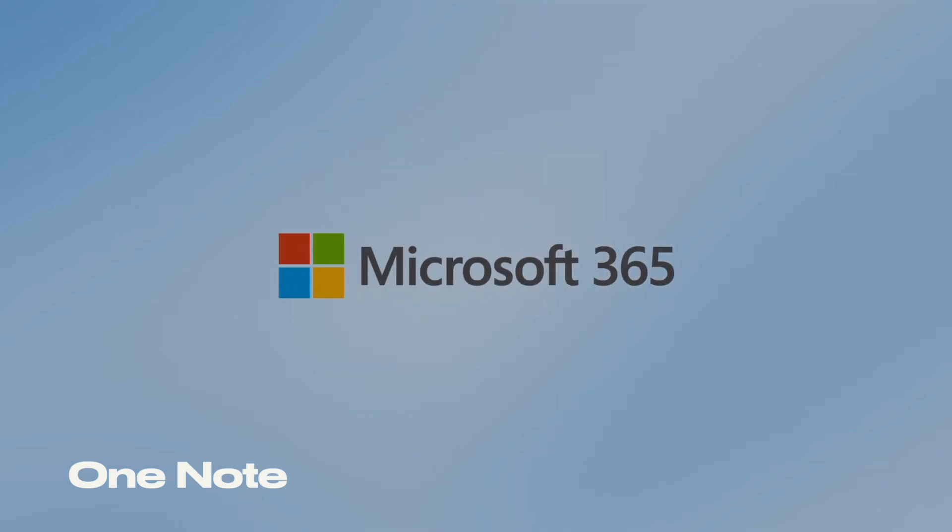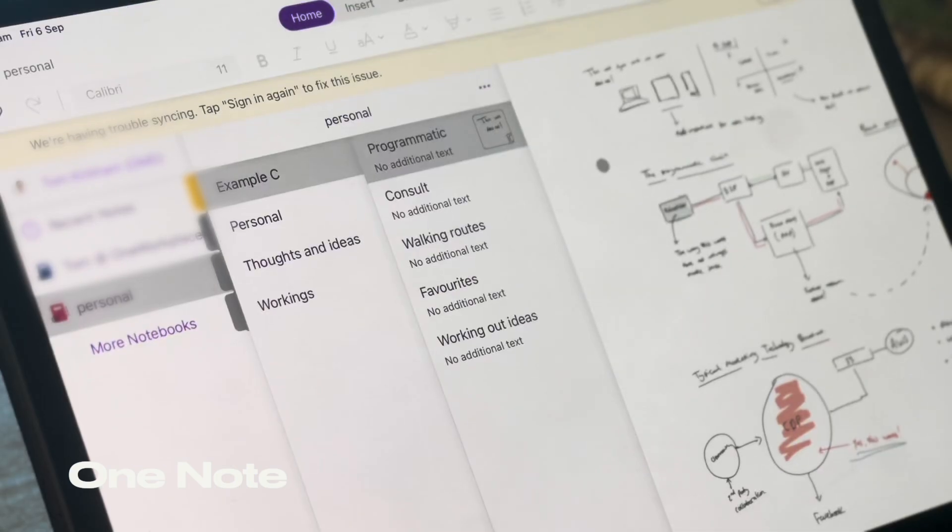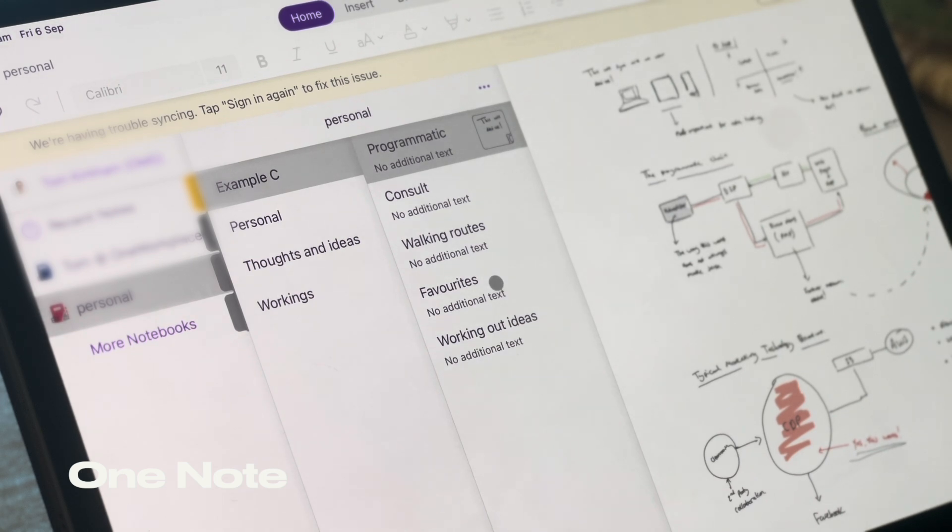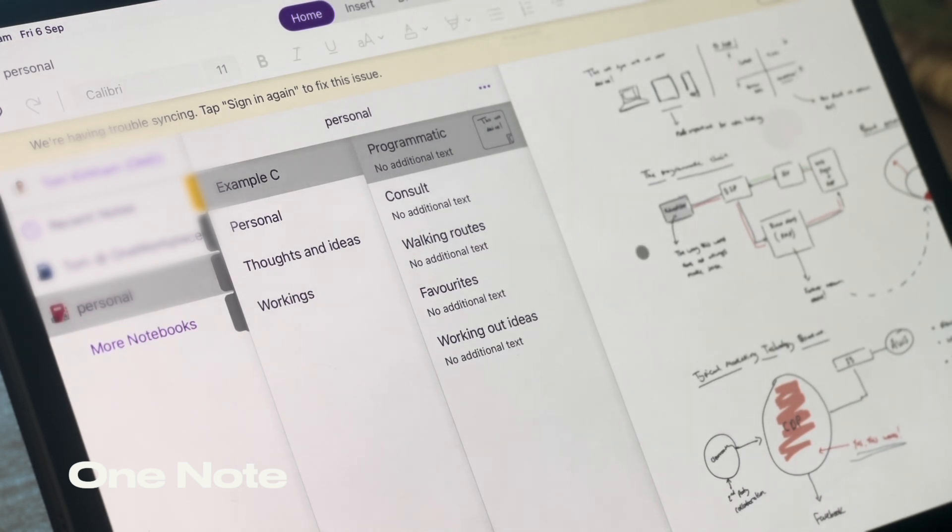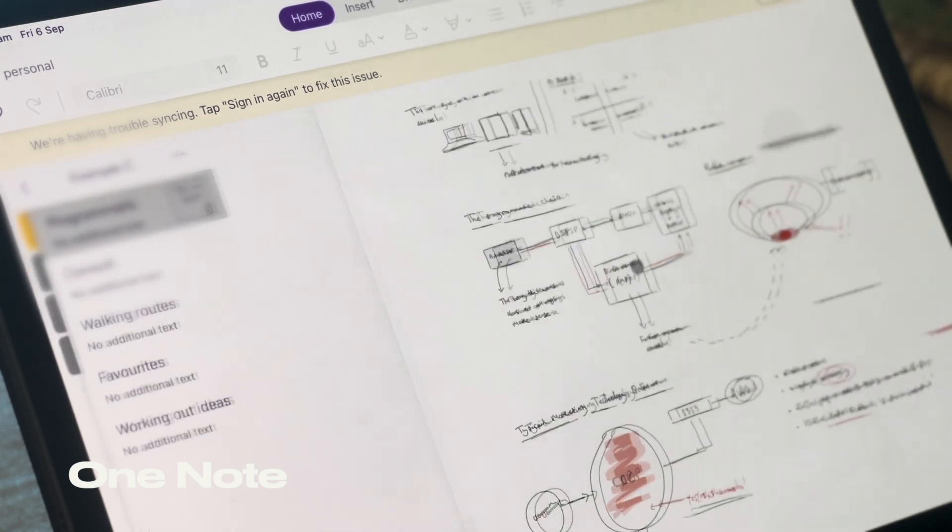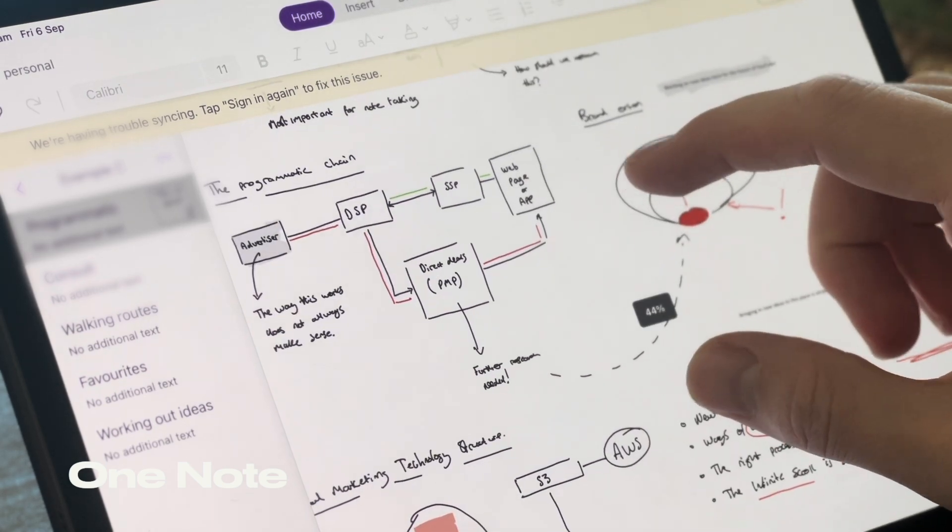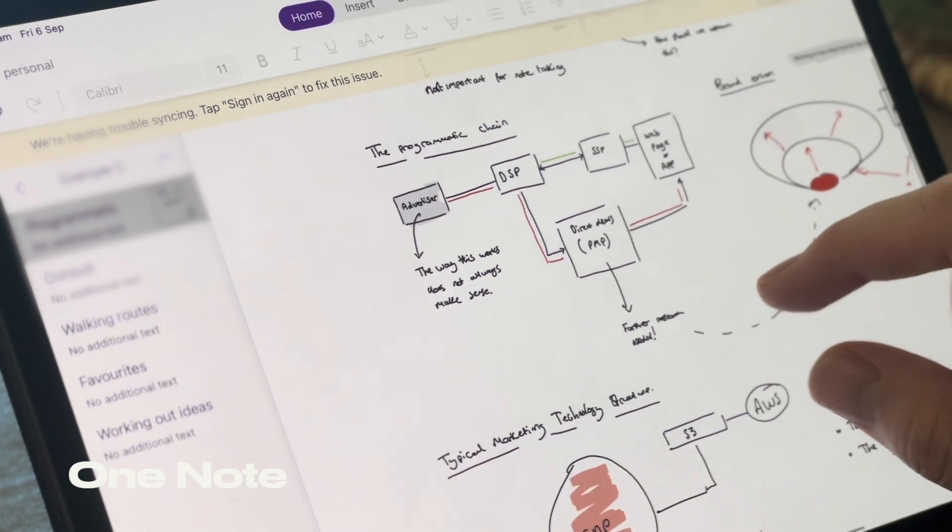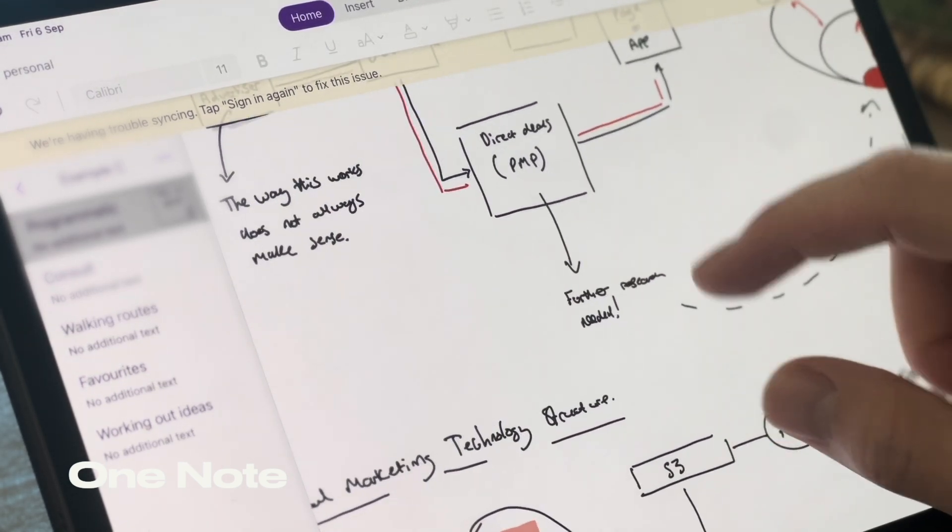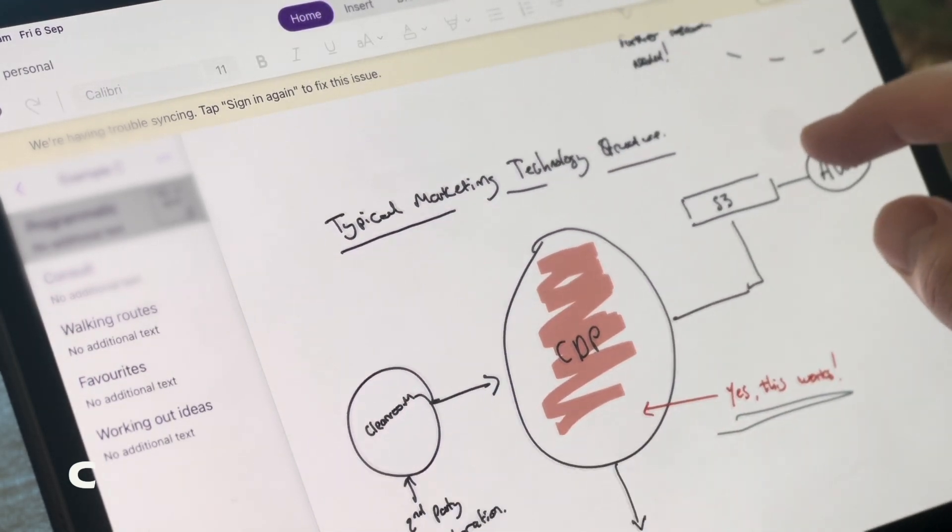You can bring them all into there and structure it in a really nice hierarchy so you can go from notes to sections to pages. Great for organization, great for cross-platform note-taking.